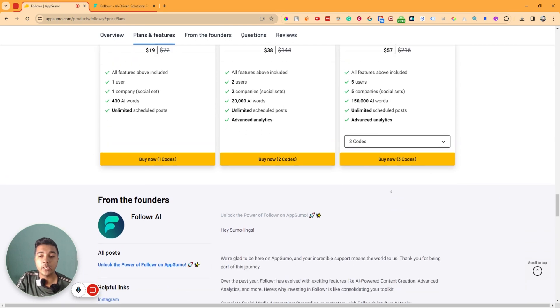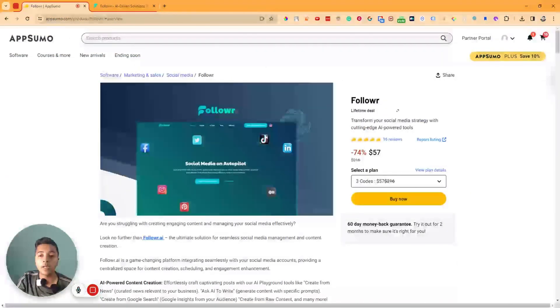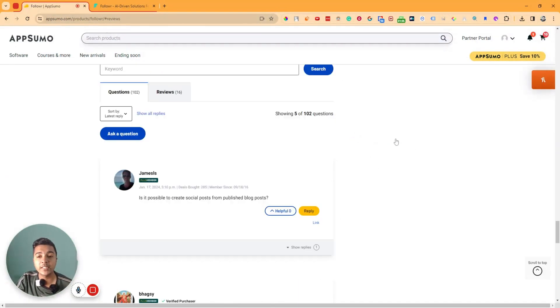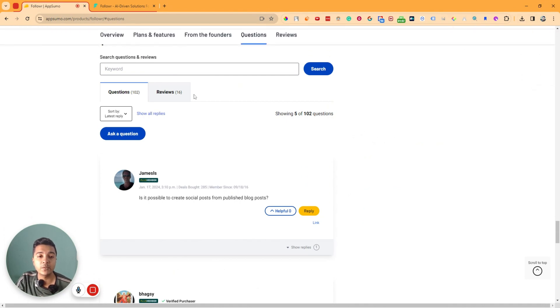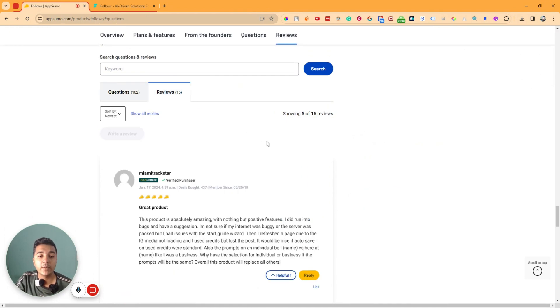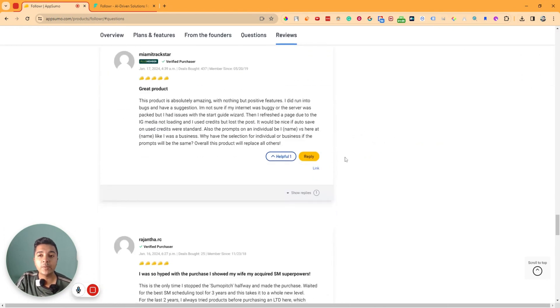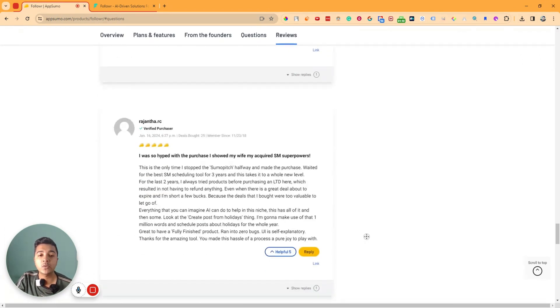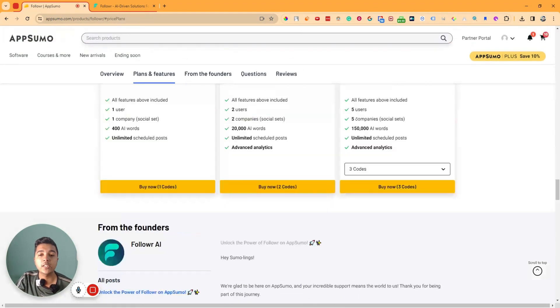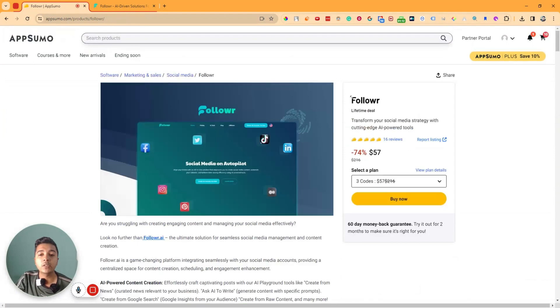For most people, at least Code 3 is ideal, but you can choose any code depending on your needs. This software has gotten 16 five-star reviews on AppSumo — everyone is giving it a five-star review, so I think it's really good. Let's go to the dashboard of Follower and explore how things work.